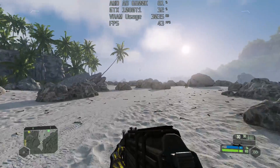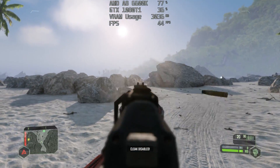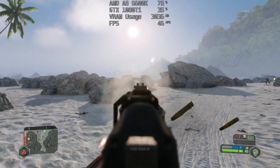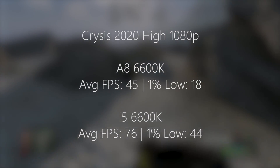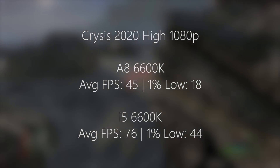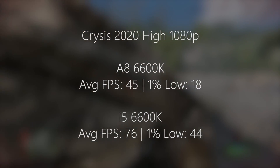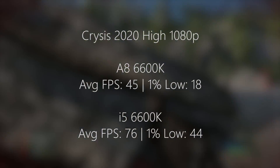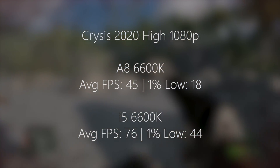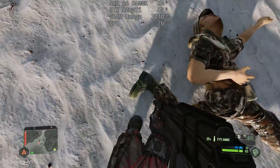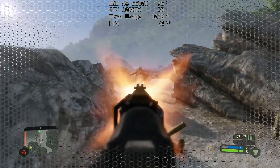Moving on to Crysis Remastered, the A8 does a pretty respectable job — averaging about 45 frames per second, though the 1% low does struggle a little. The i5 pulls ahead with about 75 frames per second on average. This game suffers from poor CPU utilisation, so both chips aren't really being utilised to their full potential, but both are doing okay — and the 1% low on the i5 is far better than on the A8.